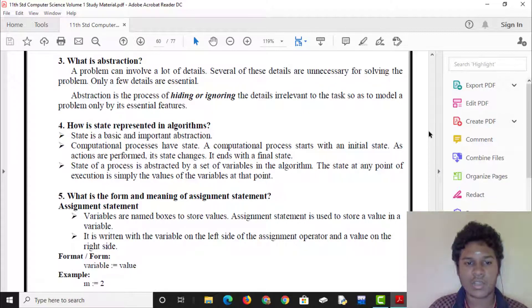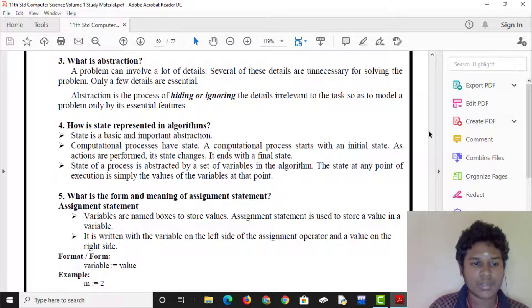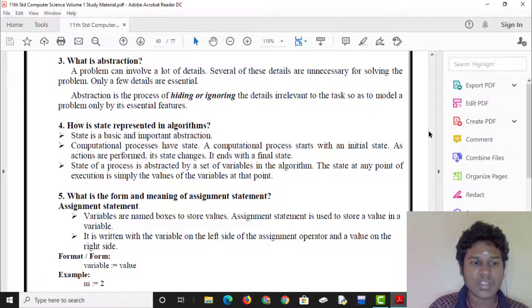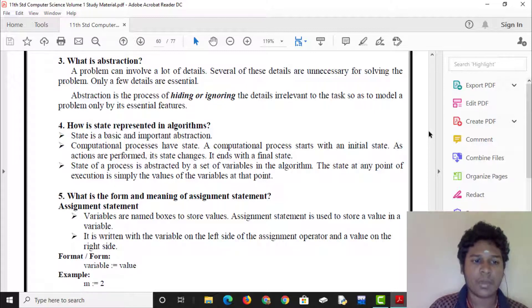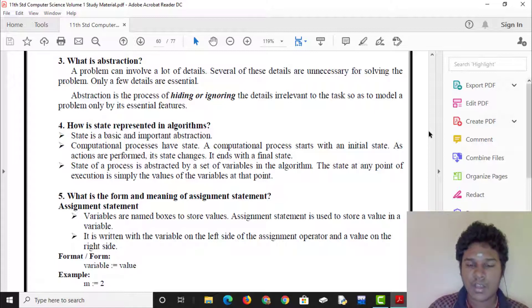The computational state starts as the initial state and transitions to the final state. The abstract state at any point of execution is simply the values of the variables at that point.